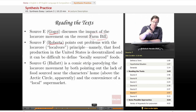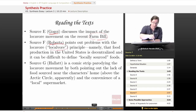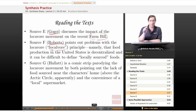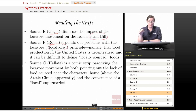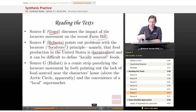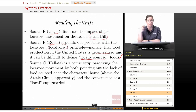Source F, Roberts, points out problems with the locavore — or as he spells it, 'localvore,' so if you quote him make sure you get that right — principle. Namely, that food production in the United States is decentralized, and it can be difficult to define locally sourced foods. So there's another qualification.